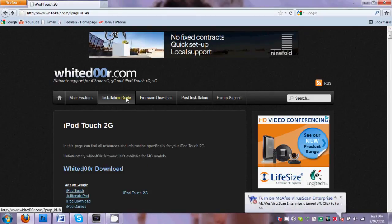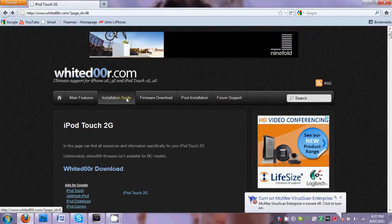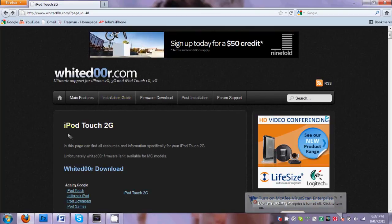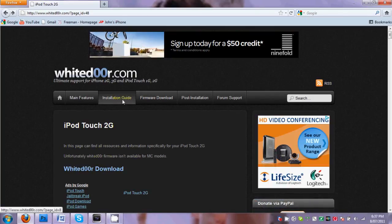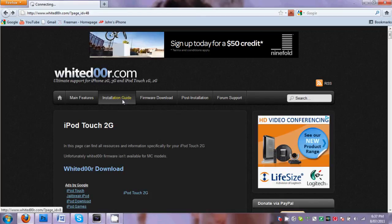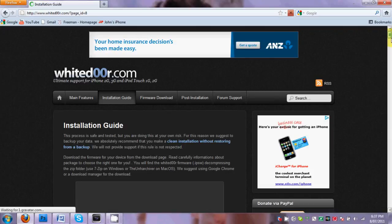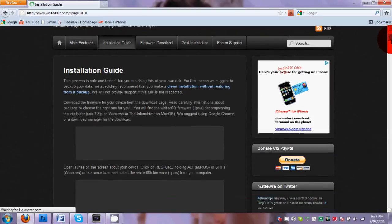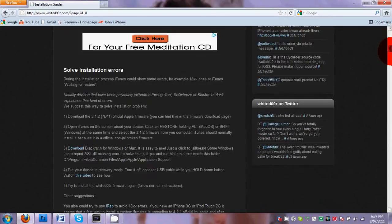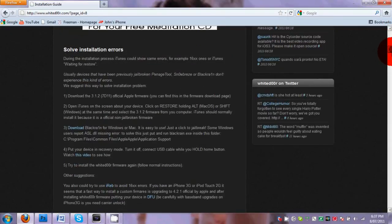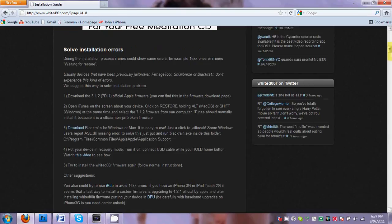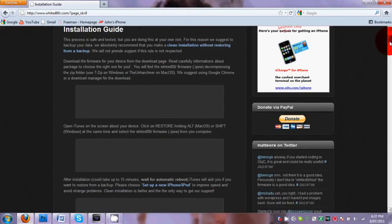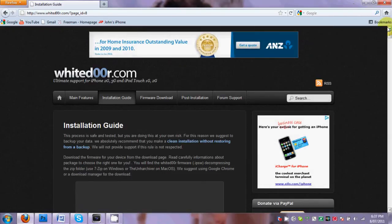And also if you need any help installing this, you can head to the installation guide. By the way guys, for the iPod Touch 2G this does not work with the MC models, only the MB model. So if you head to the installation guide they give you a step-by-step guide which helps you a lot.